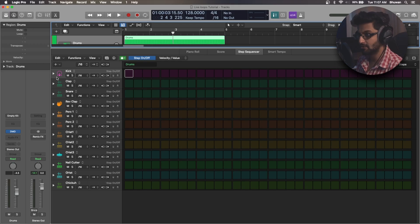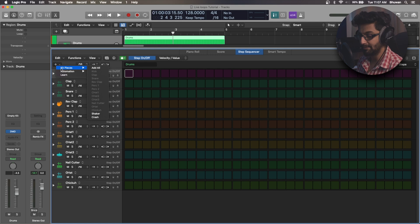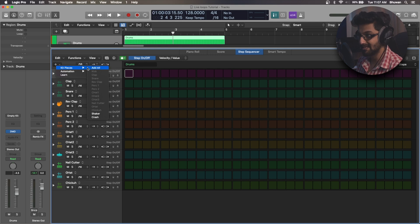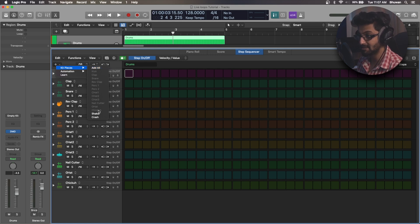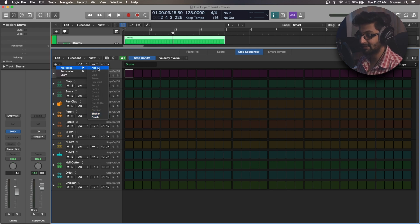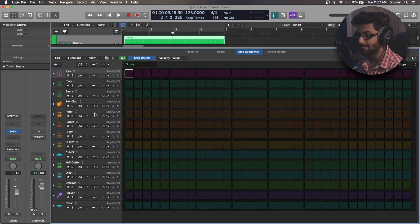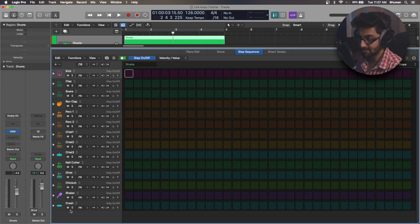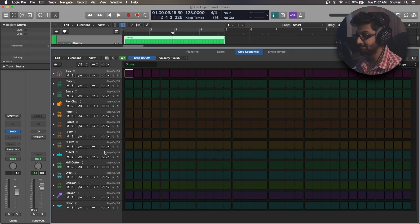So let's roll. The first thing is to go to this plus sign over here, go to kit pieces and select add all. So as you can see we have all of these samples ready in the pattern region, but we don't have the shaker and the crash sample, so just select add all and those will add the new samples that you were not able to see earlier.